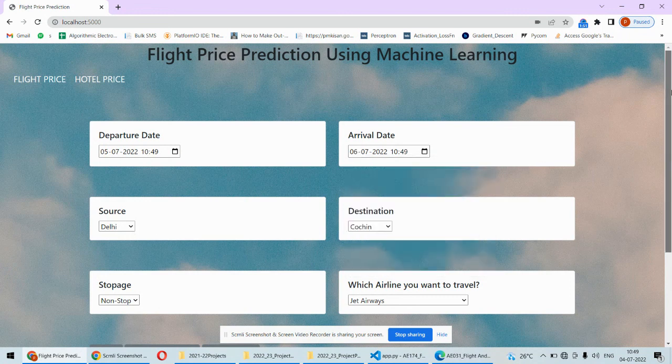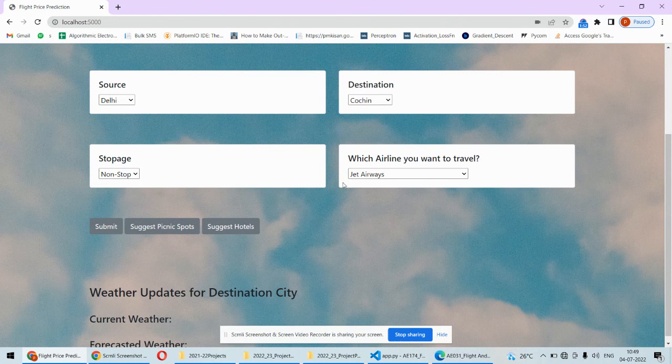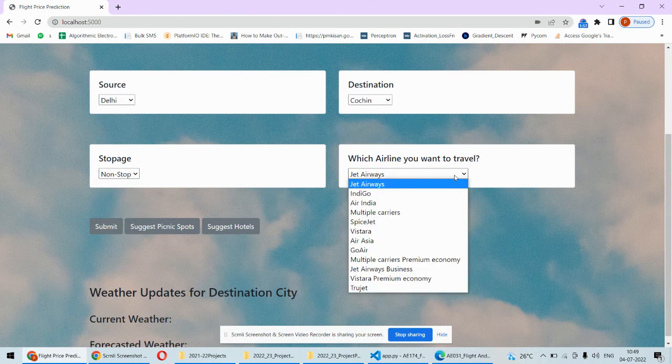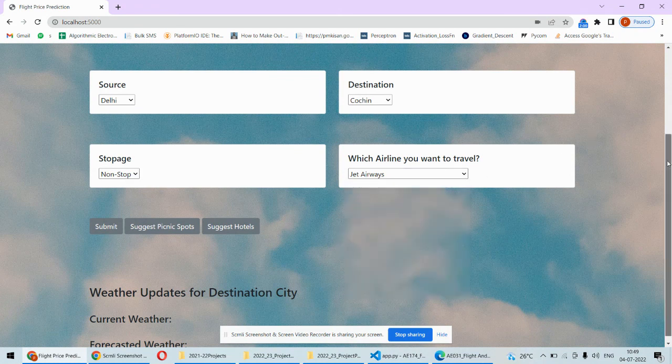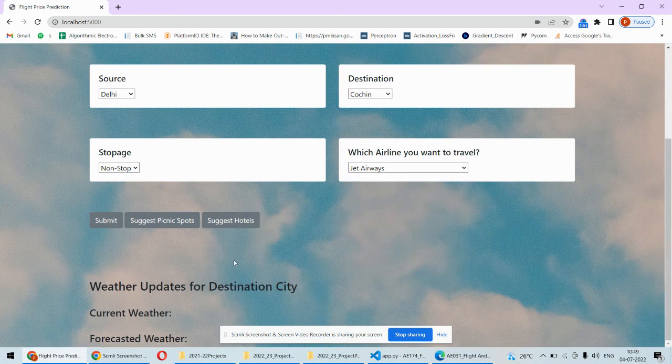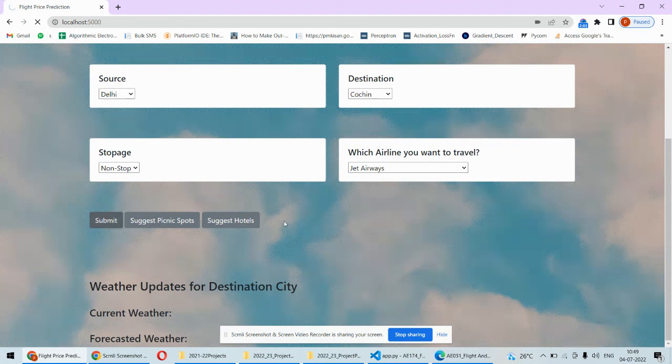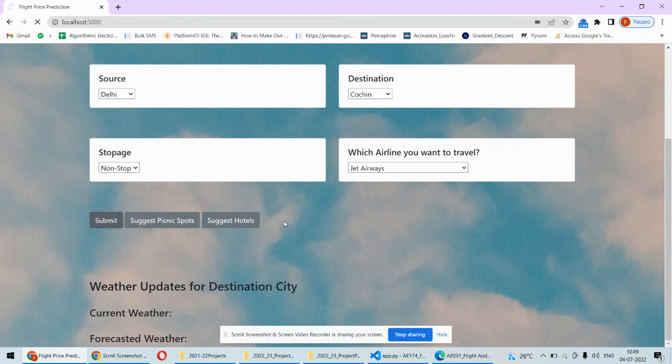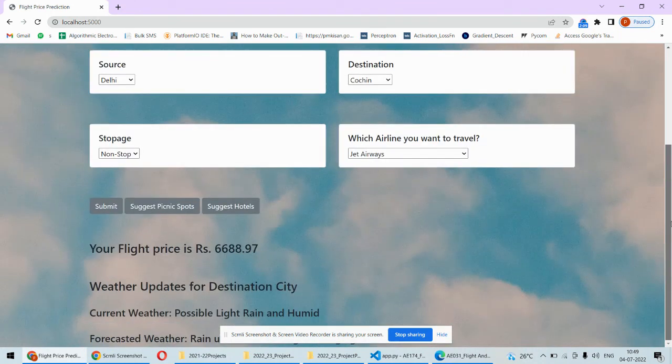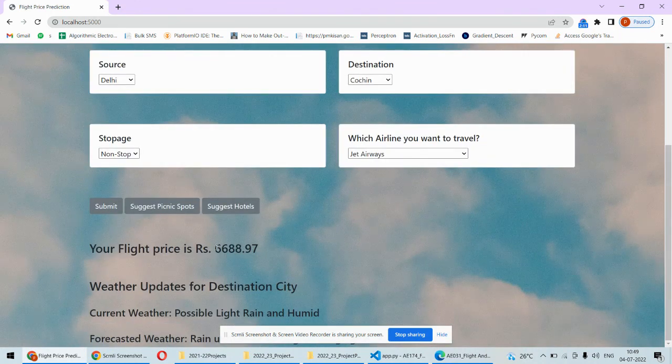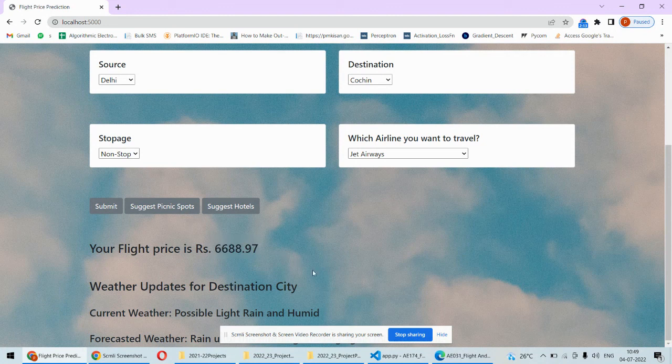You can select how many stops are there and which airline you are using for travel, and then you submit. Once you submit it will be calculating the price of this journey and this is the ticket price.